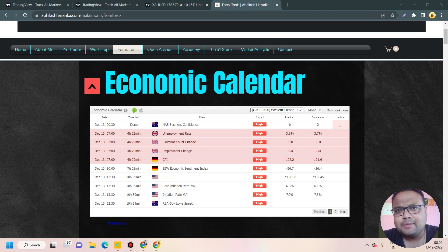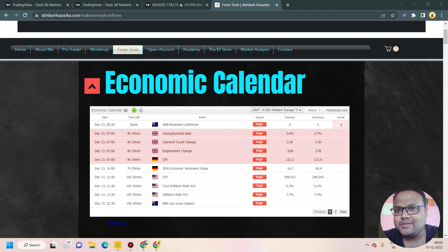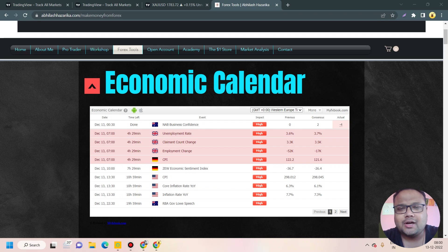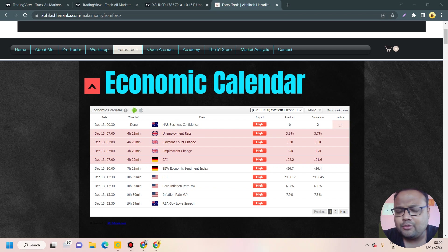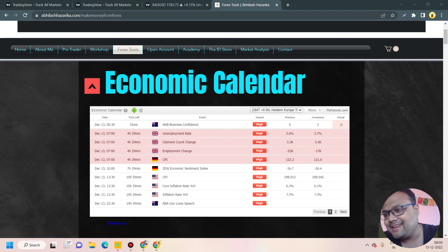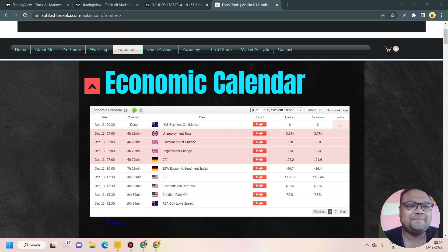Hello, welcome to my channel. My name is Avilash and I'm a trader. In this video I'll be analyzing the chart of Gold USD. If you're watching my videos for the first time, you can subscribe to my channel for regular market analysis. Let's get started.